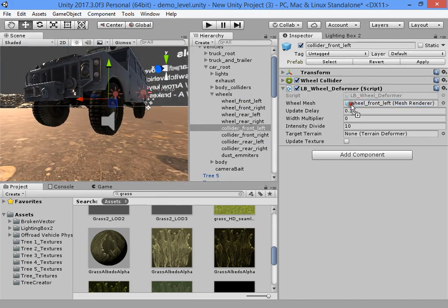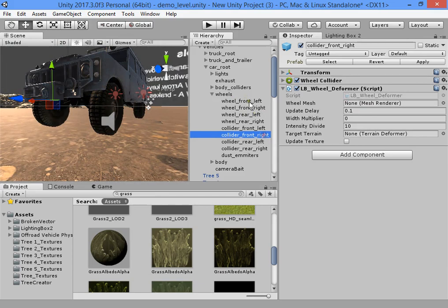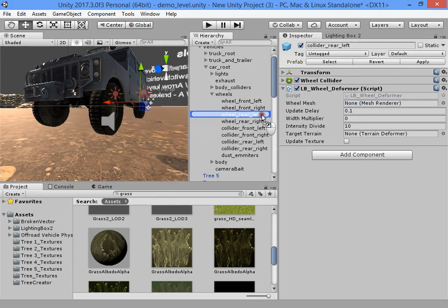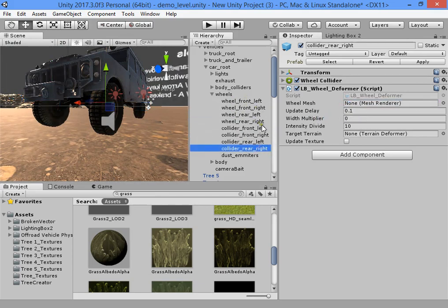Front left, front right, rear left, rear right.